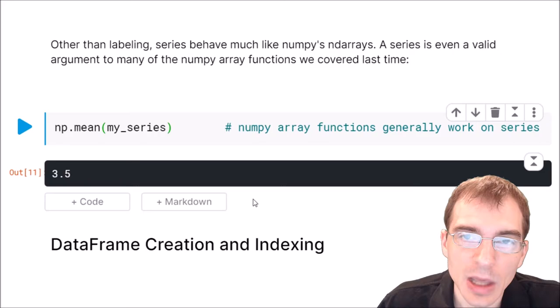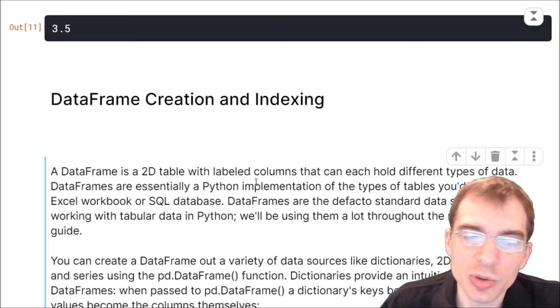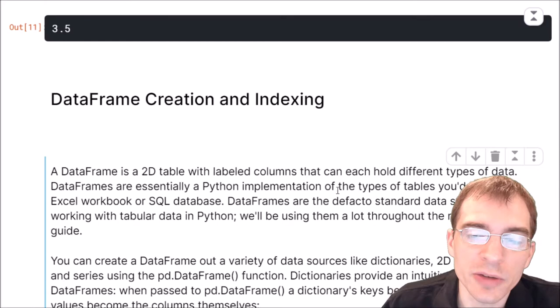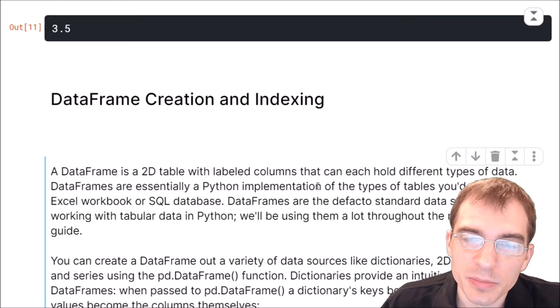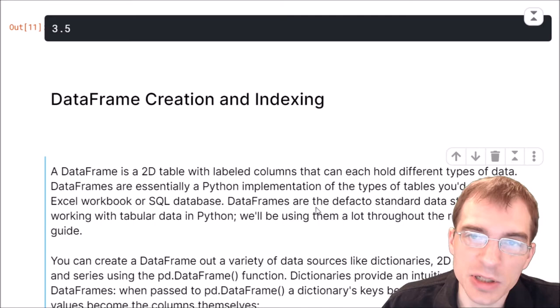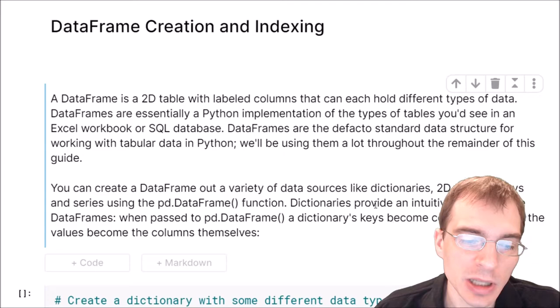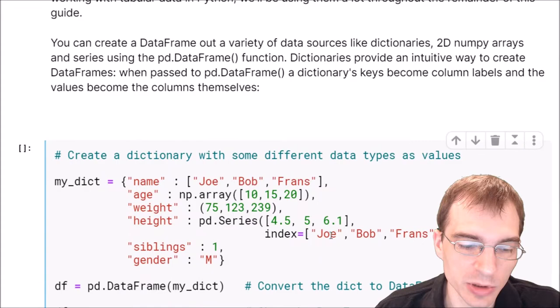Now that we know the basics of pandas Series, we'll start learning about pandas DataFrames. A DataFrame is a two-dimensional table with labeled columns that can each hold different types of data. DataFrames are essentially a Python implementation of the types of tables you'd see in an Excel workbook or SQL database. Pandas DataFrames are the de facto standard data structure for working with tabular data in Python. You can create DataFrames using a variety of different data sources including Python dictionaries, two-dimensional numpy arrays, and Series, using the pd.DataFrame function.